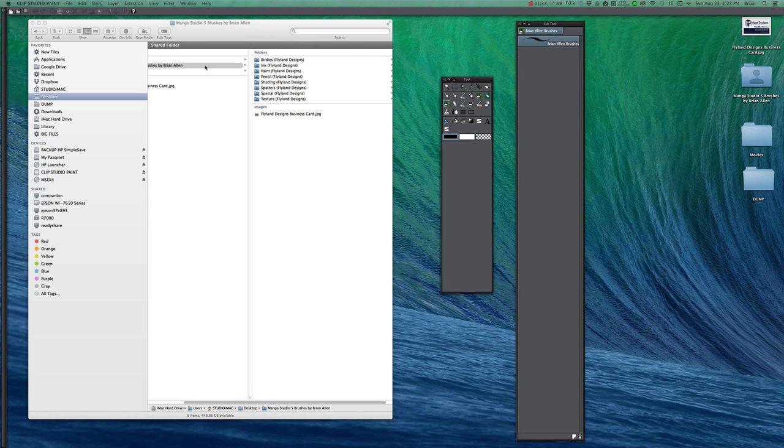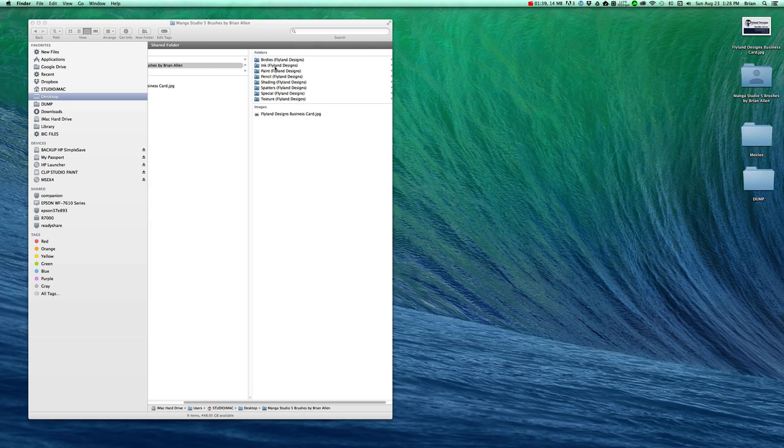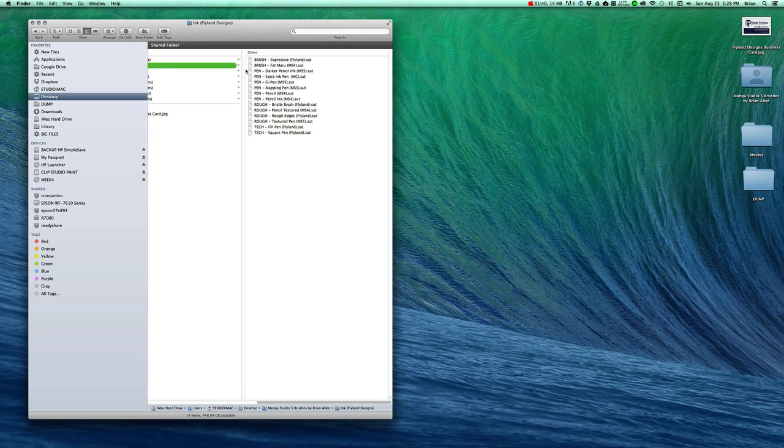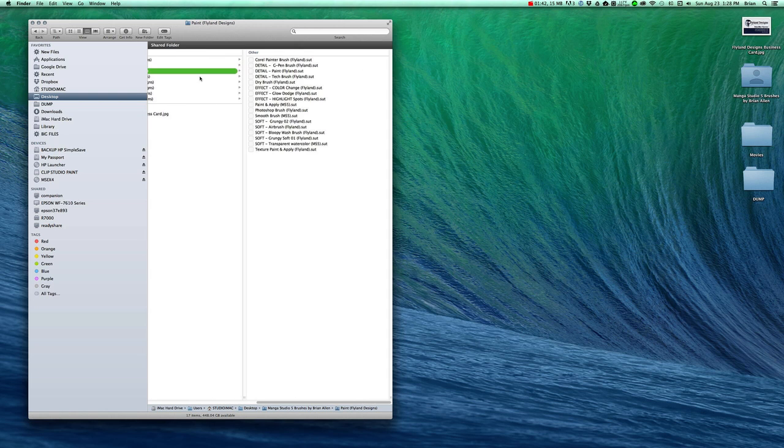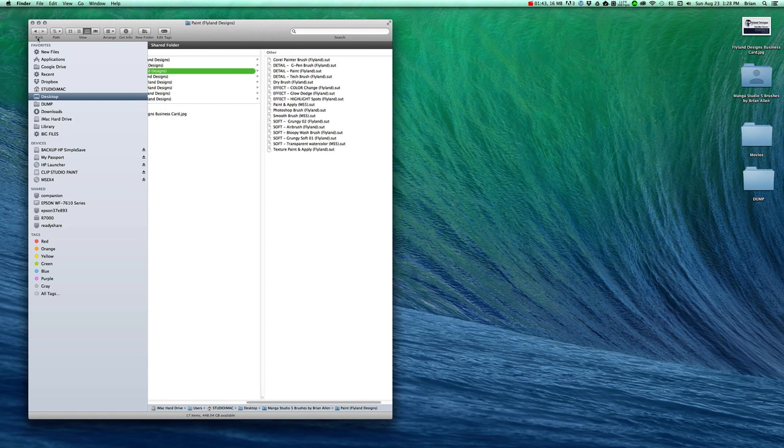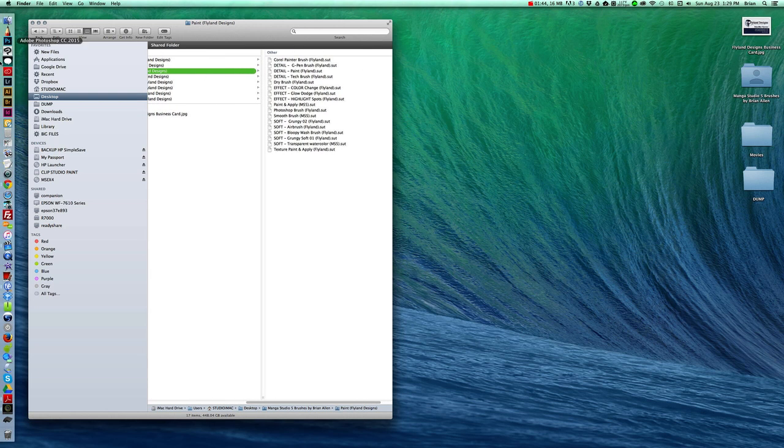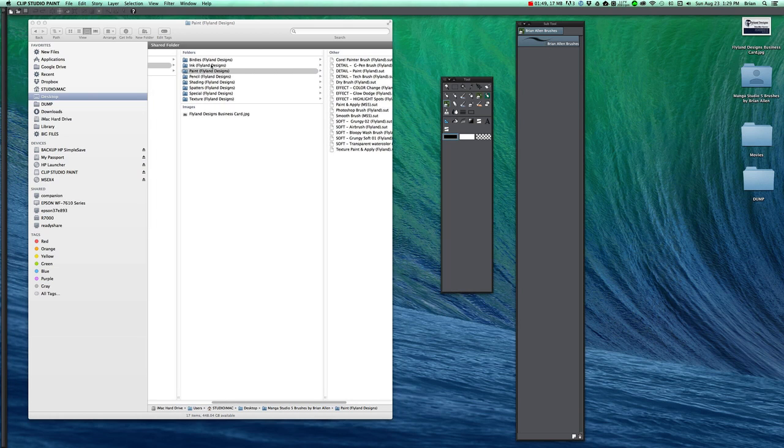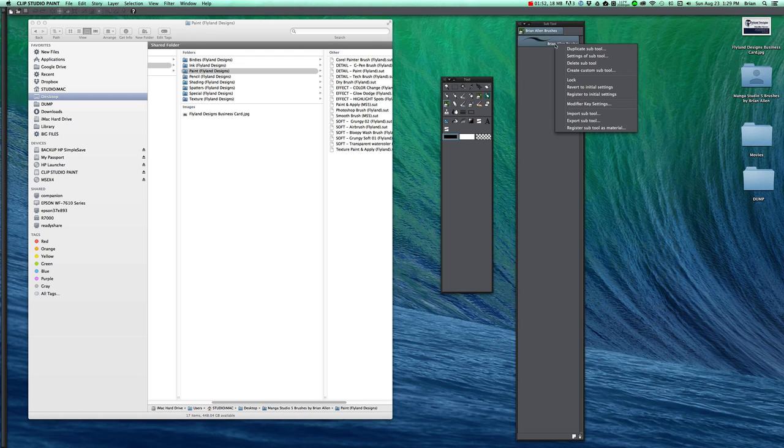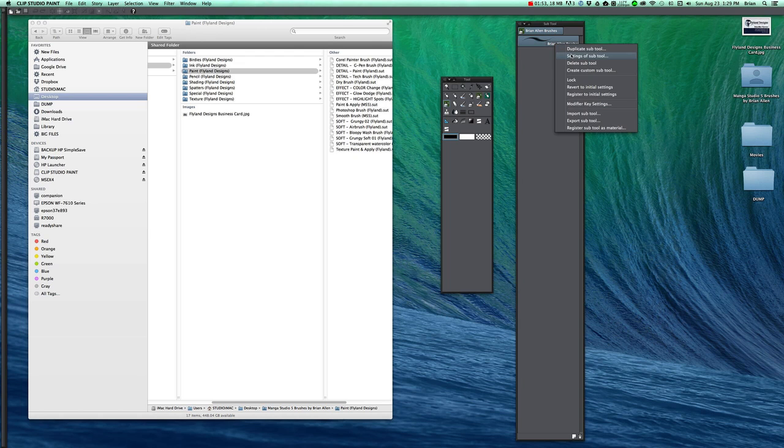So now what I want to do, I have all these different categories of brushes. Ink brushes, paint brushes, texture, pencil. So what I want to do first is make new groups for each of these. So we'll start with the inks.